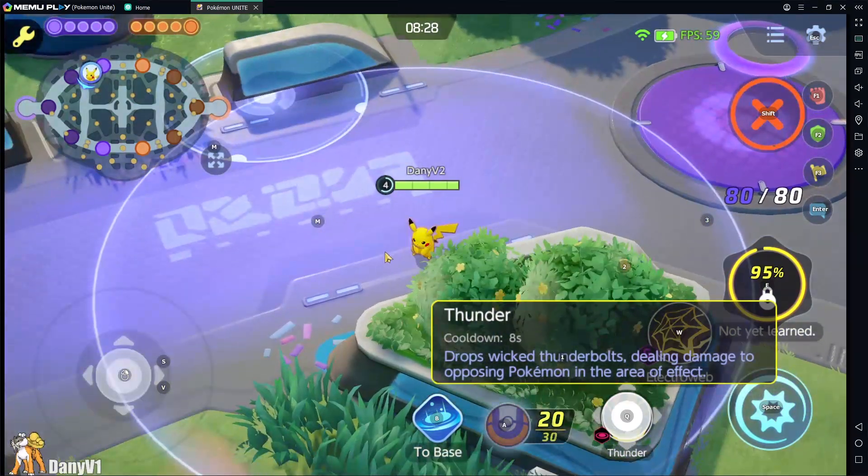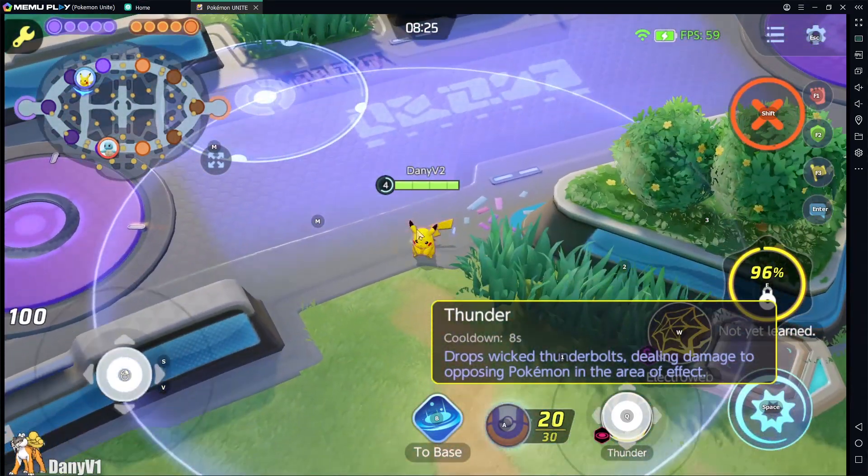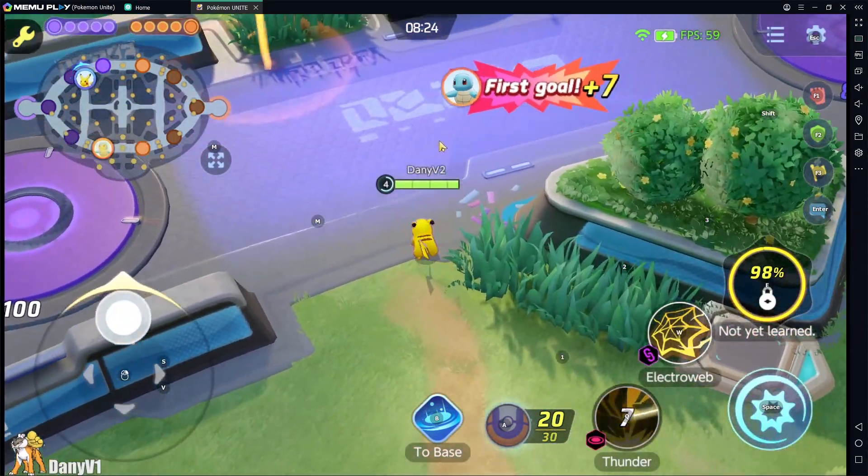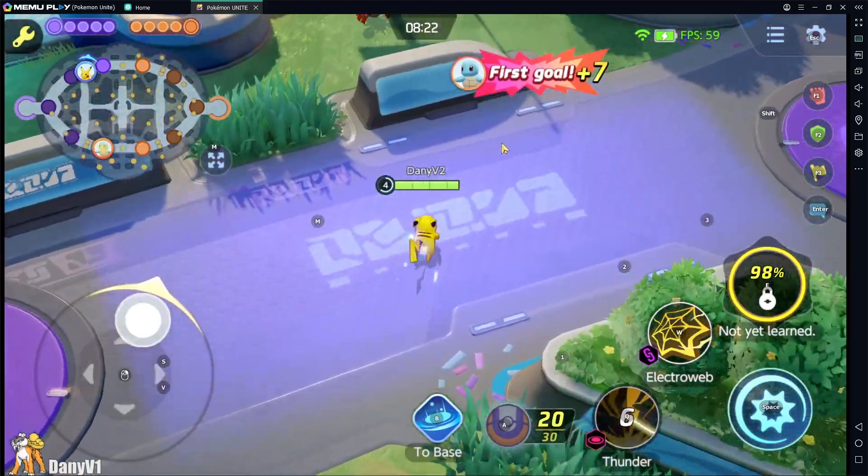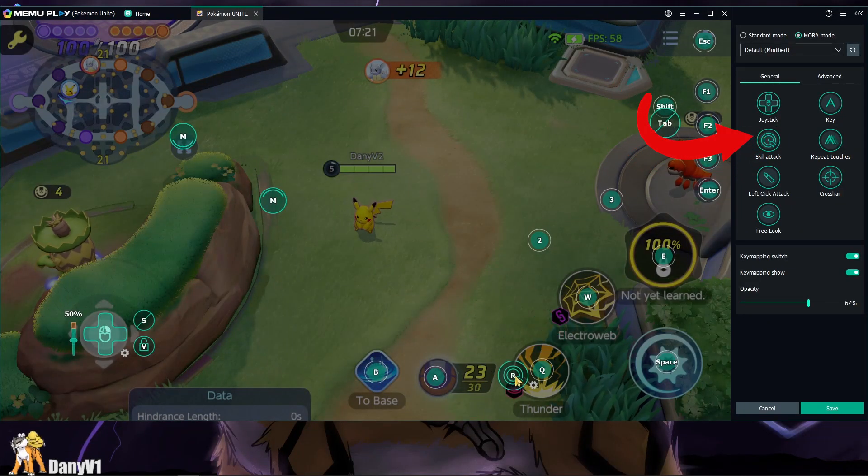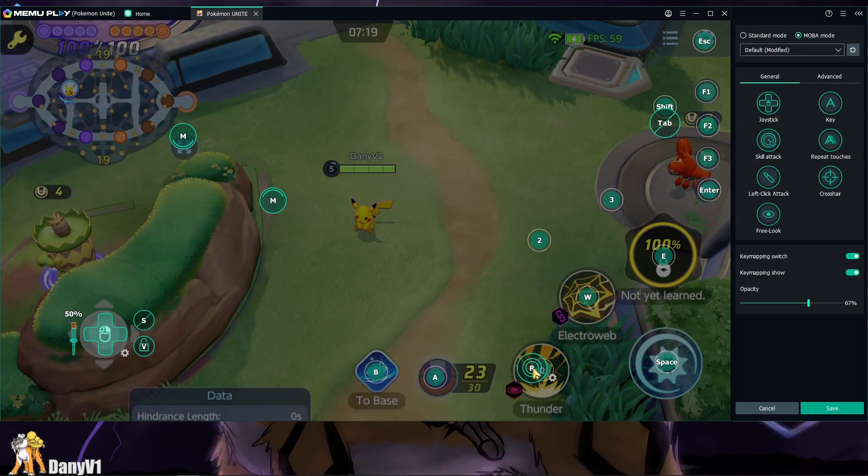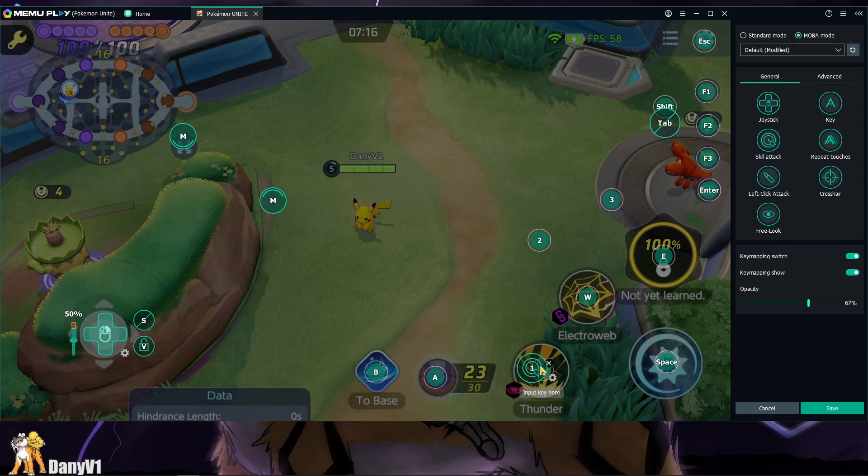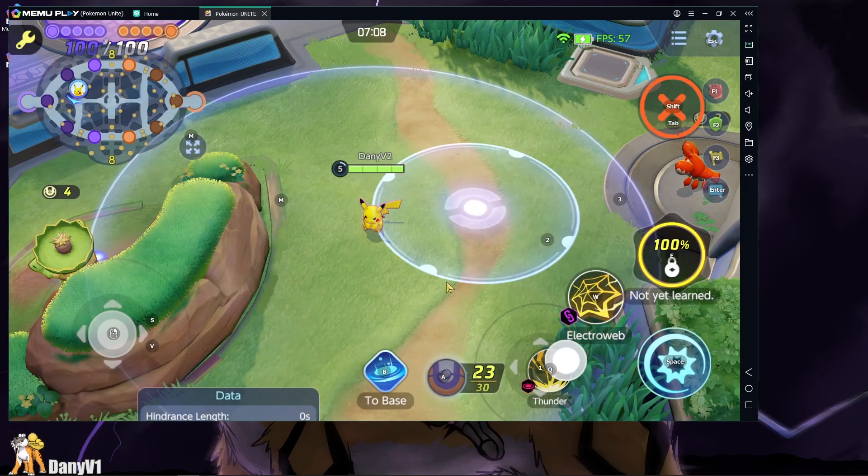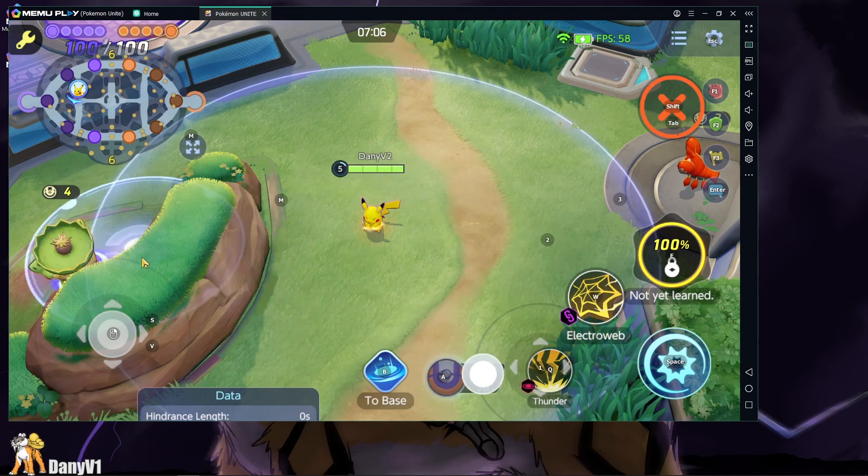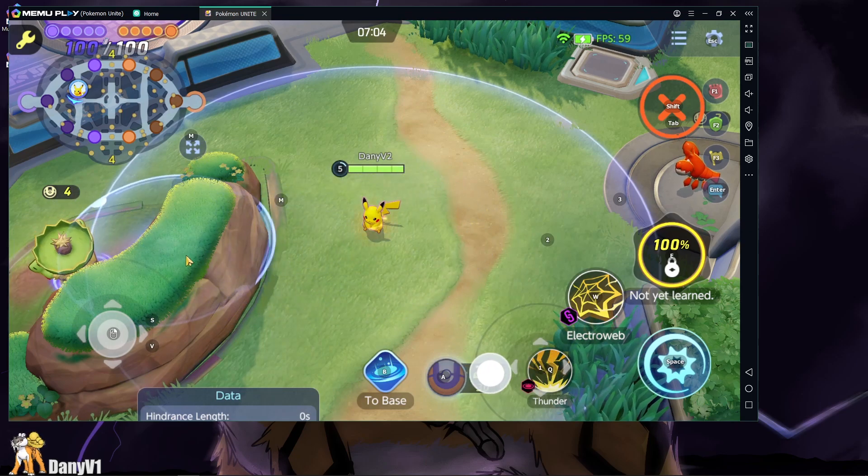Some Pokemons have skills that you can aim instead of just using the game's auto aim system. So, for that, we can use the skill attack button. This way, you can press and hold a key that you like, using your mouse to aim the attack and releasing the key to release the attack.